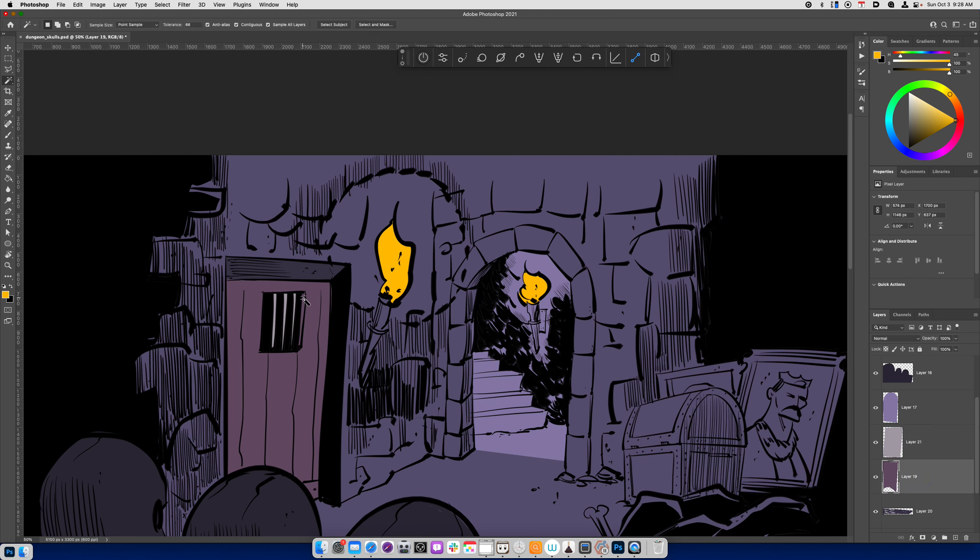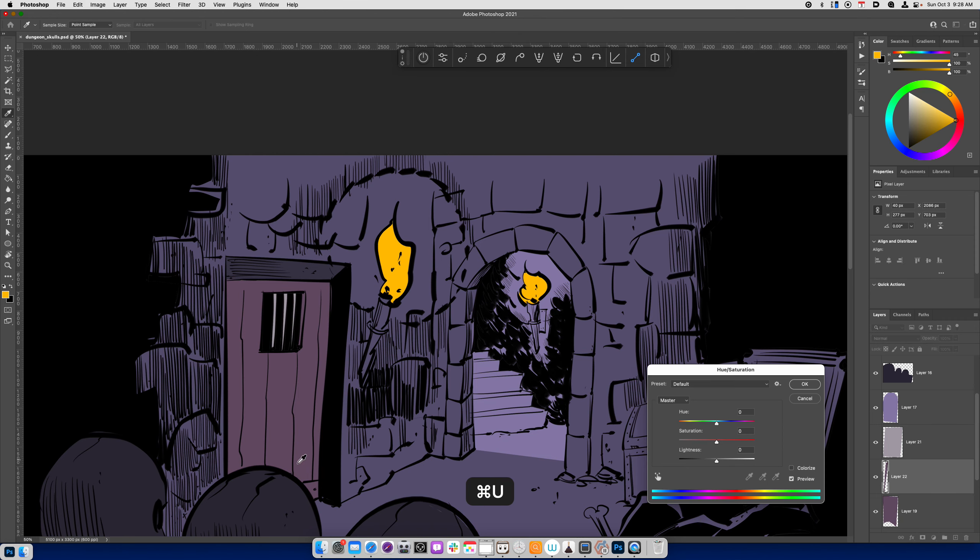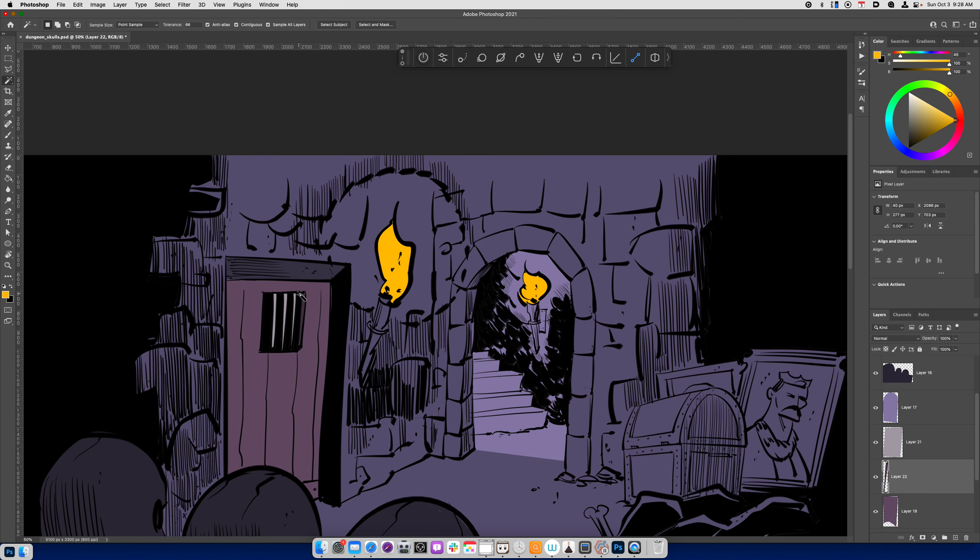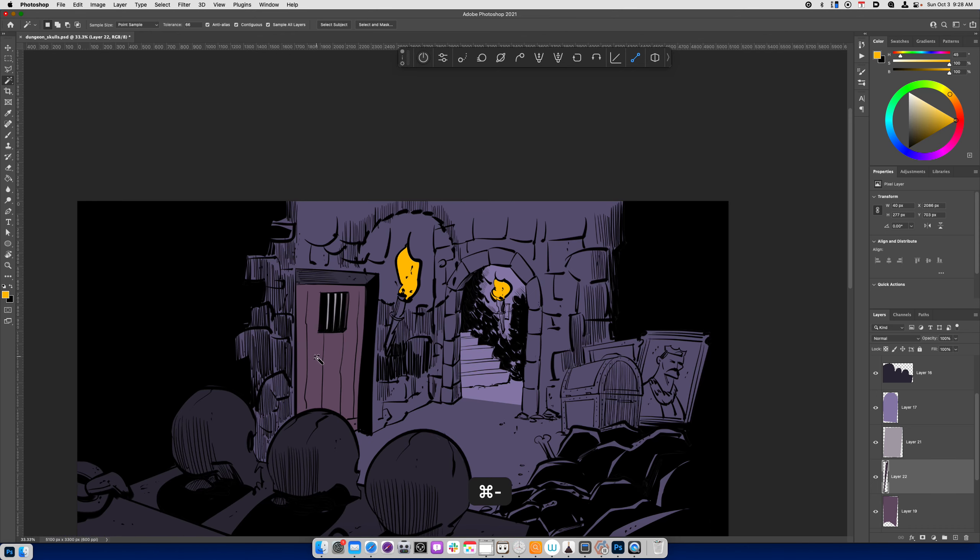And then if I want to, I can use the Magic Wand tool. When I use the Magic Wand tool, make sure that you have Sample All Layers selected. Really important because otherwise it will try to select everything in your composition.